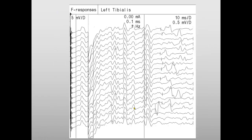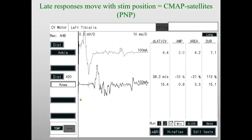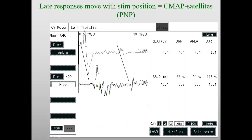Here is another situation with a patient with CIDP, and you see a fantastic amount of stable components. When we superimpose, we see the stable components here and the unstable F-responses out further. So what are these — are these multiple A-waves, or something else? By moving the stimulator from the ankle, which shows a lot of late components, to the knee, we see that the whole picture has changed together — the CMAP and all these other late components move together. So these are not A-waves, but CMAP satellites.